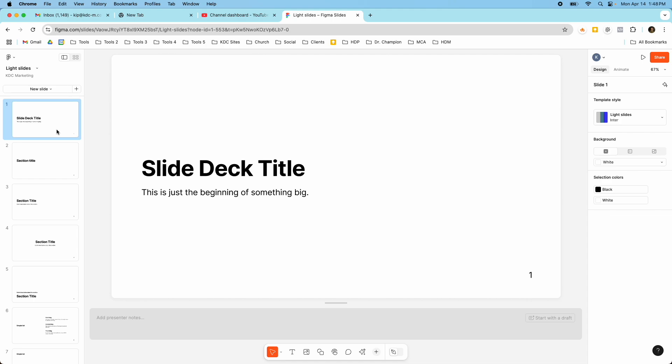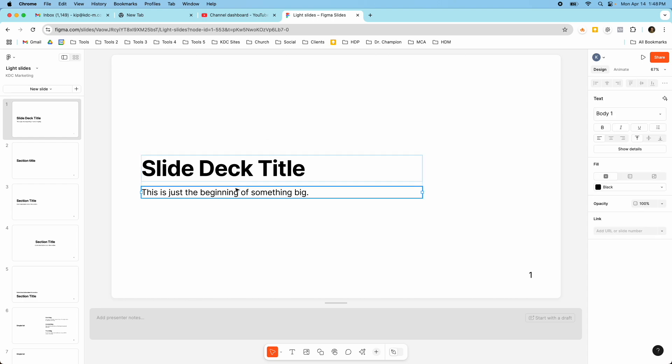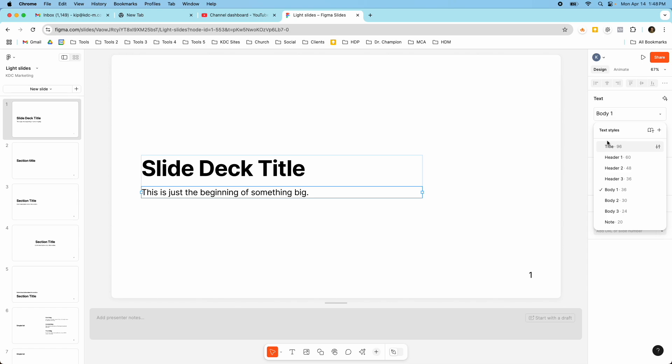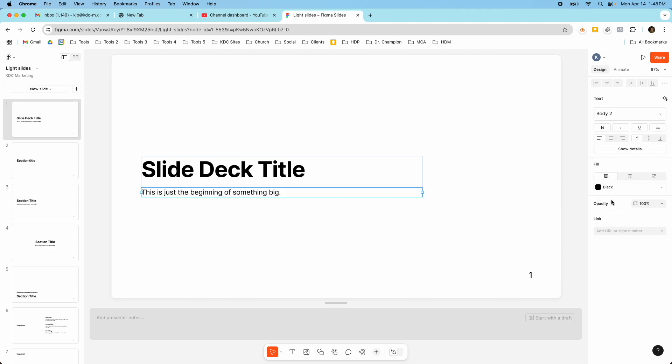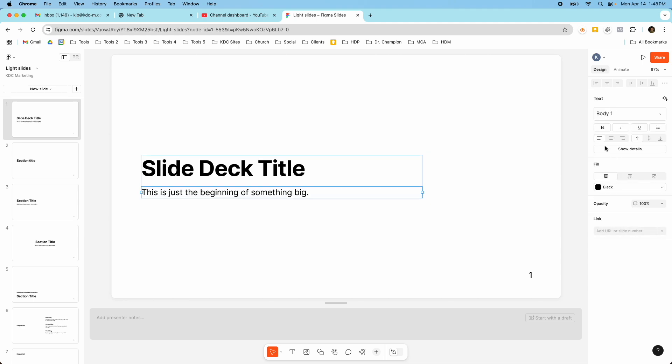So I kind of already mentioned this one but the other thing is just how simple they've made the text styles. So I only have a couple of options here and of course I could add a new text style if I wanted to get more granular than what they have so far. But I can just use these preset text styles. So if I don't want body one I just switch to body two or to body three or back to body one.